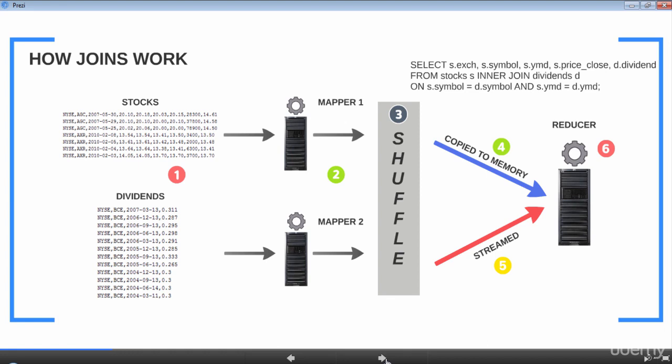Take a look at this slide and follow the numbers as I go along. In step one, the stocks and the dividends datasets are read by individual mappers. In step two, each mapper emits a key-value pair. The key will be the join key — in our case, the symbol column — and the entire record will be emitted as the value. The shuffle phase will sort the records by key, and each key will be assigned a reducer in case of multiple reducers, and records for each key will be sent to the appropriate reducer.